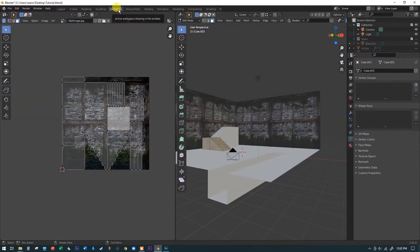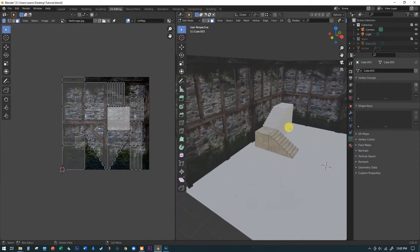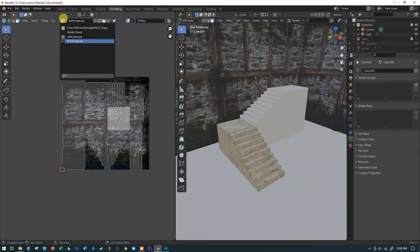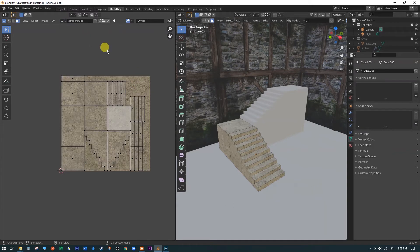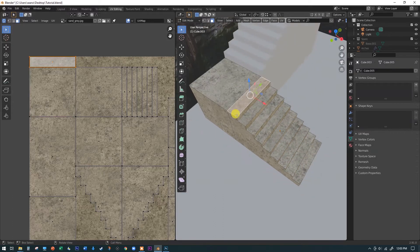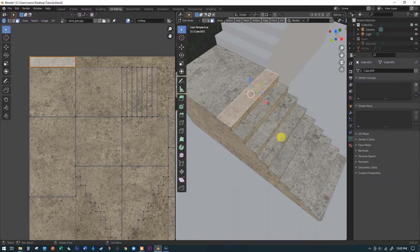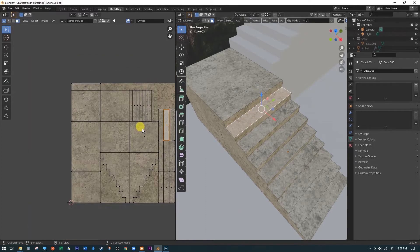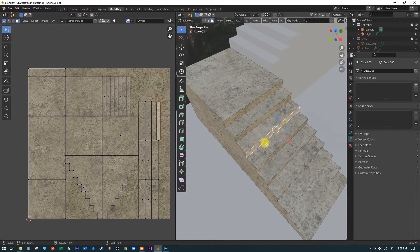If you want to check the UV editing tab, it's useful to see what's happening. Go to the dropdown and select 'sand gray' to see the correct image. Notice the faces aren't necessarily contiguous — this face and that face are next to each other, which is helpful if you wanted to paint something like mud dripping down the stairs. But other faces may end up scattered around the UV map.